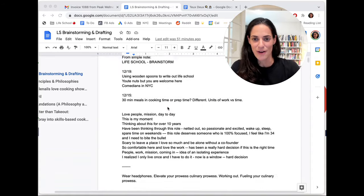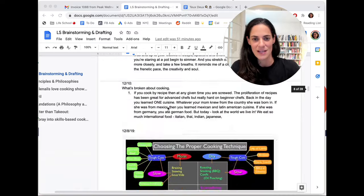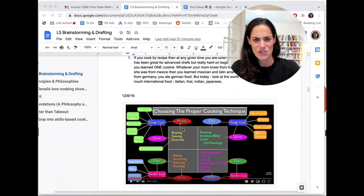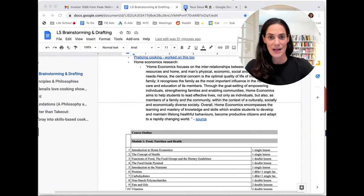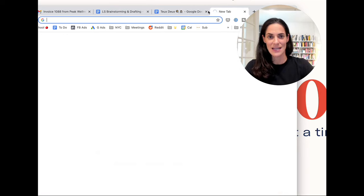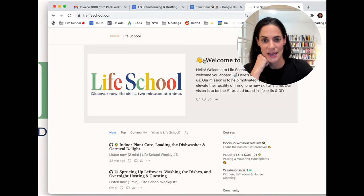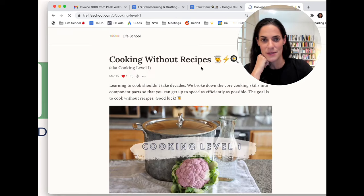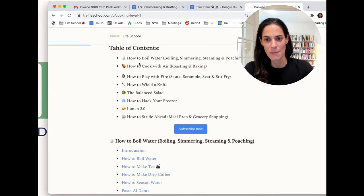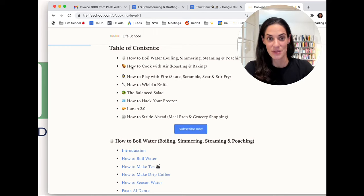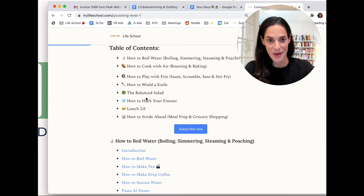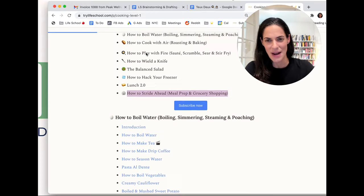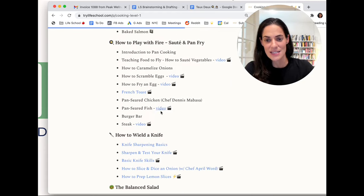So that's the long way of saying this is what this course is about. I was looking earlier today at my notes back from 2019 about this course, and I was looking at things like home ec syllabuses and these charts on YouTube. Where we're at now is about 80 lessons in. I'm going to pull it up. And you can see if you go to the Cooking Without Recipes course, you'll see the table of contents so far. I broke up the course into eight modules, how to boil water, which I think is a great place to start. You know, why wouldn't you start with the beginning? How to cook with air, how to play with fire, how to wield a knife, the balanced salad, how to hack your freezer, lunch 2.0, and how to stride ahead. This section is still a work in progress. It's coming along, but everything else is pretty close to done.